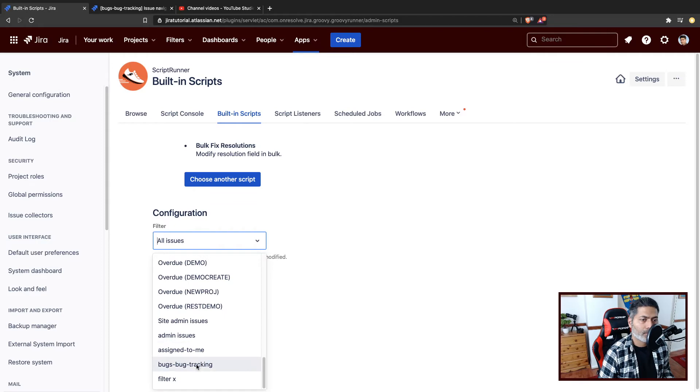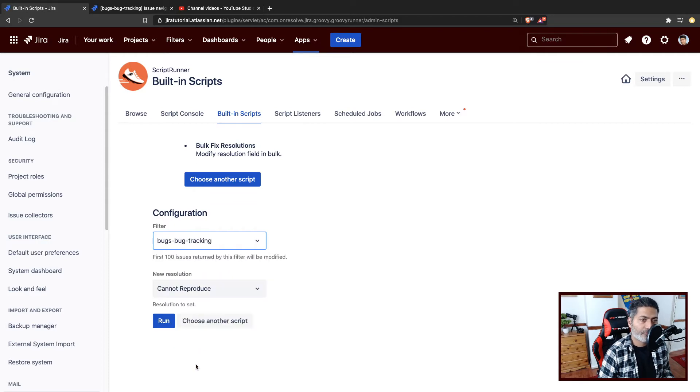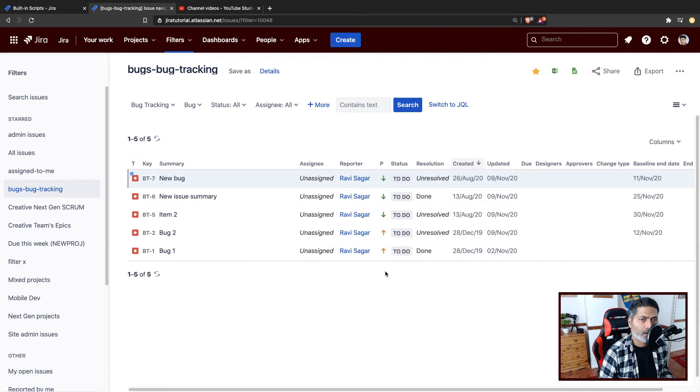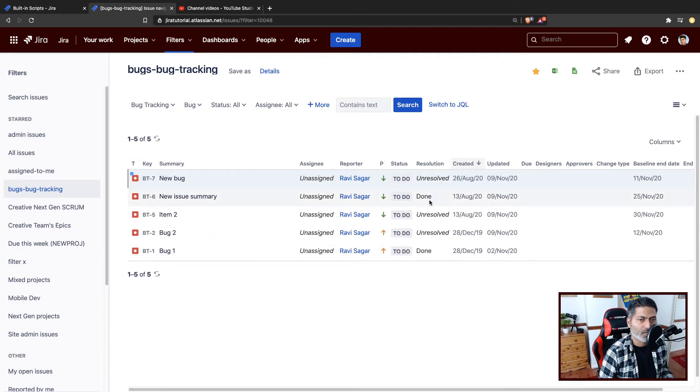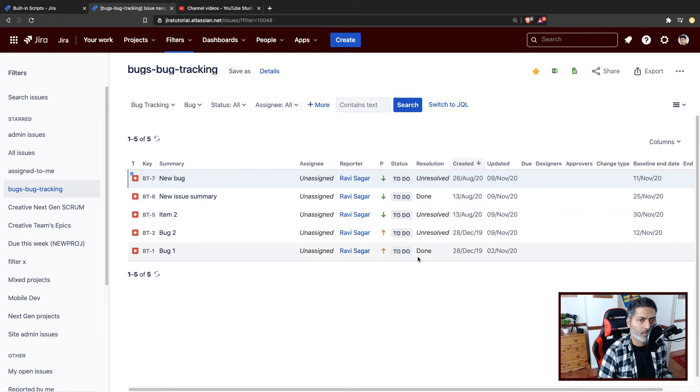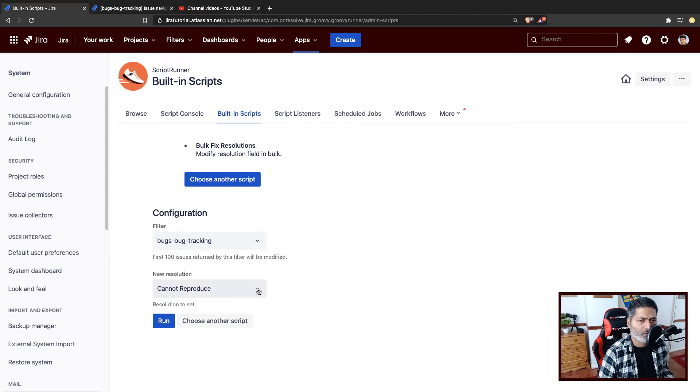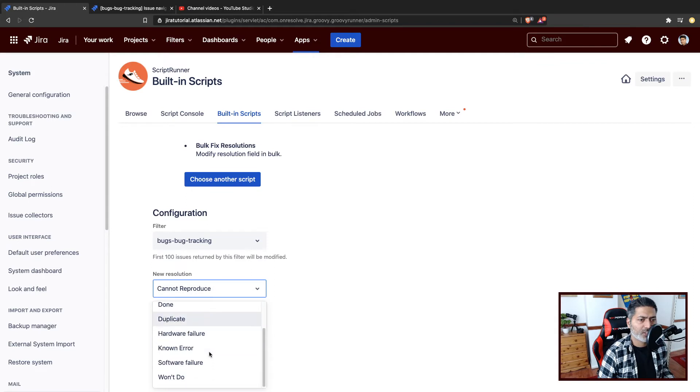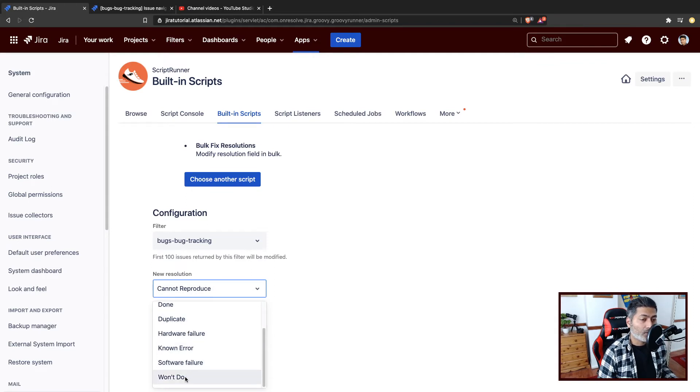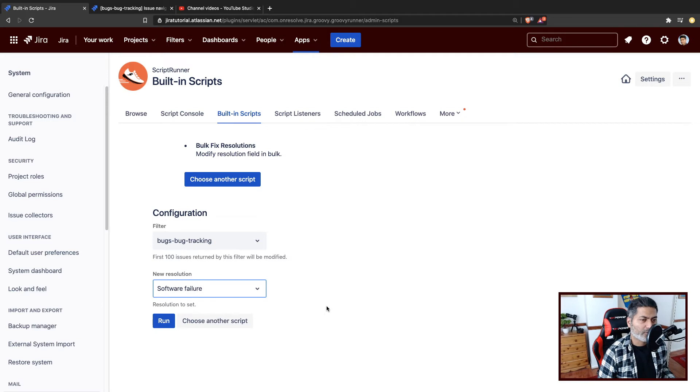And you have to click on the filter now. The filter name is the bugs of bug tracking. And if I look right now, I do have some resolution like resolution done or unresolved. Let us just make it resolved for everyone, or maybe something else. We'll probably change it to maybe software failure. Let us do software failure and click on the run button.